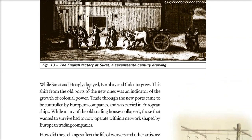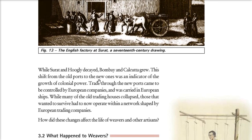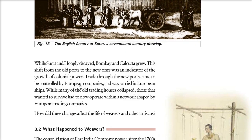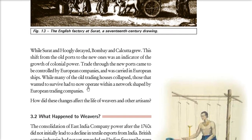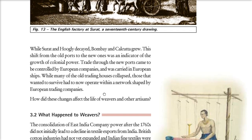While Surat and Hugli were decaying, Bombay and Calcutta grew — these ports were held by European companies and ships were also European. The old trading network collapsed and was taken over by the European companies.